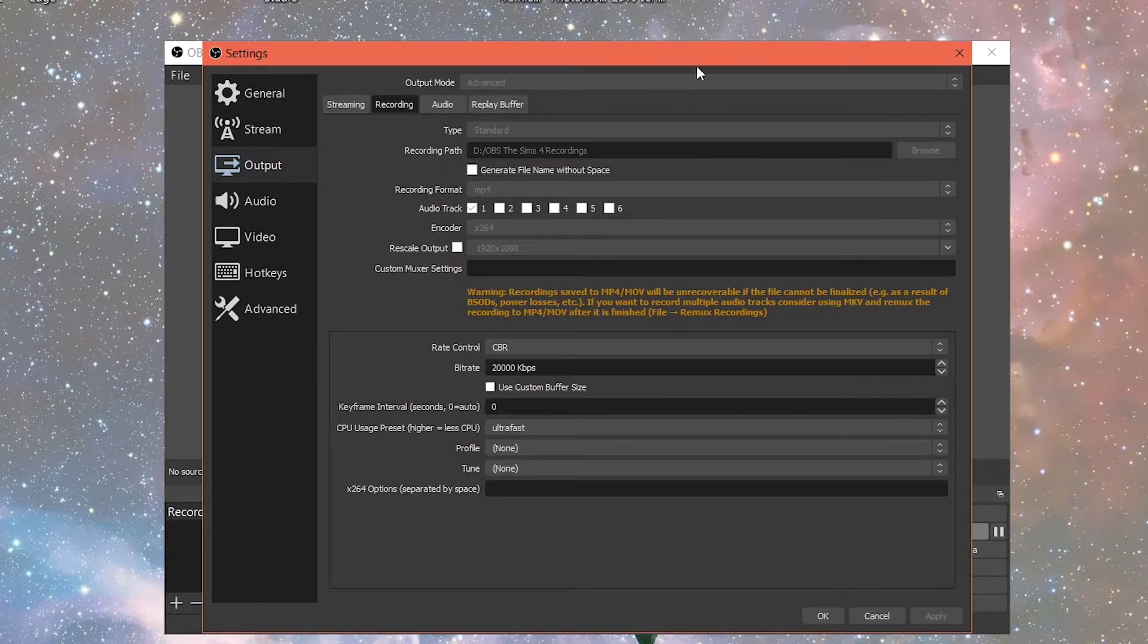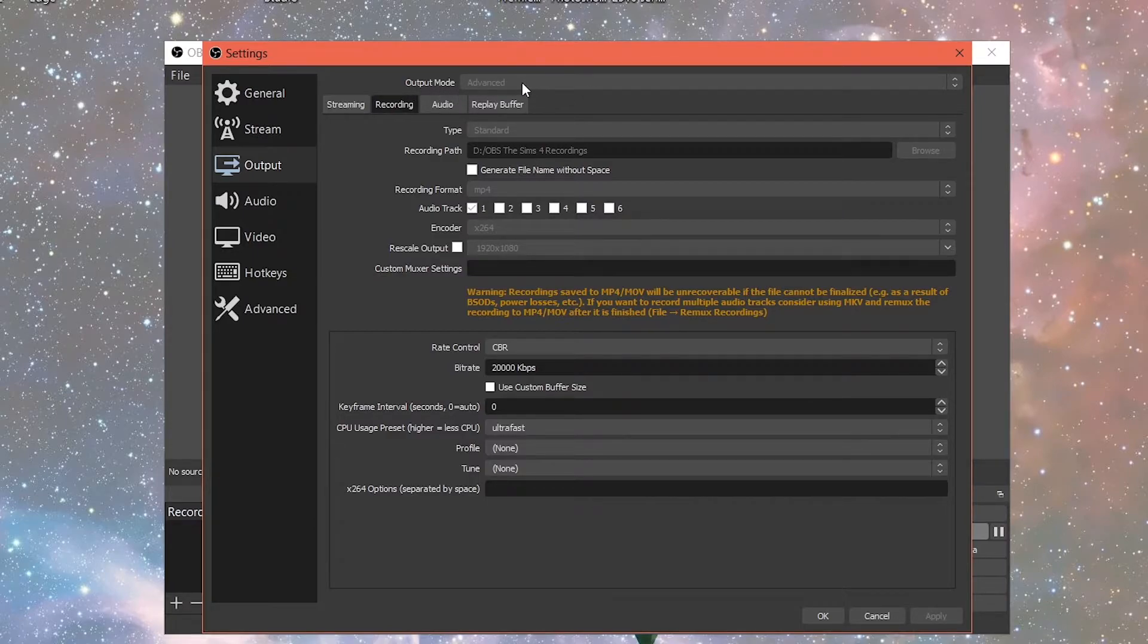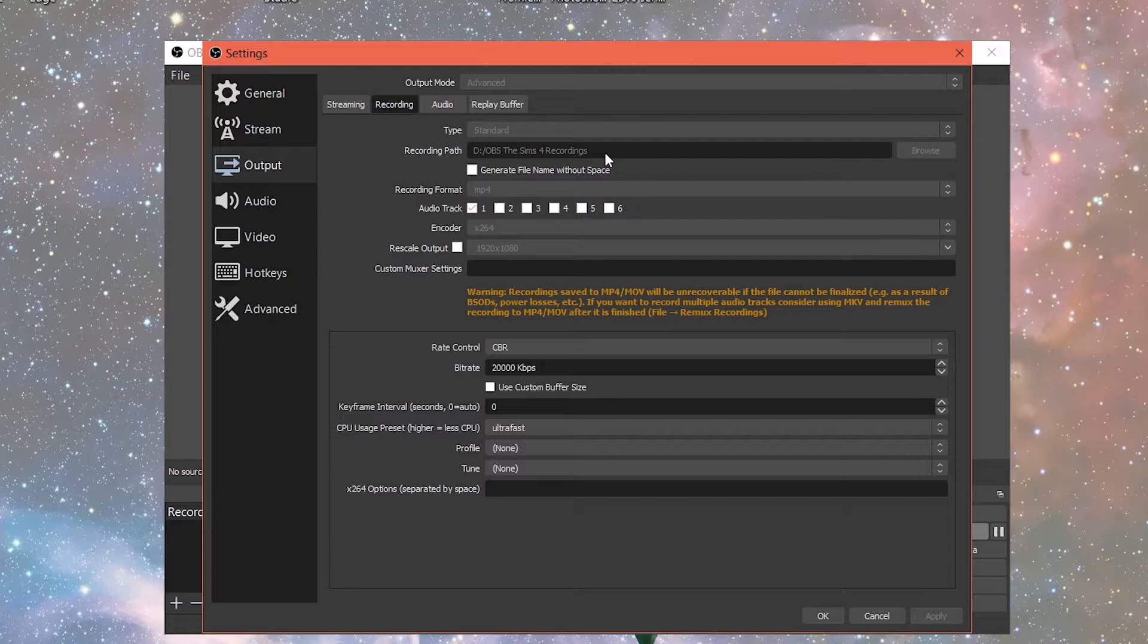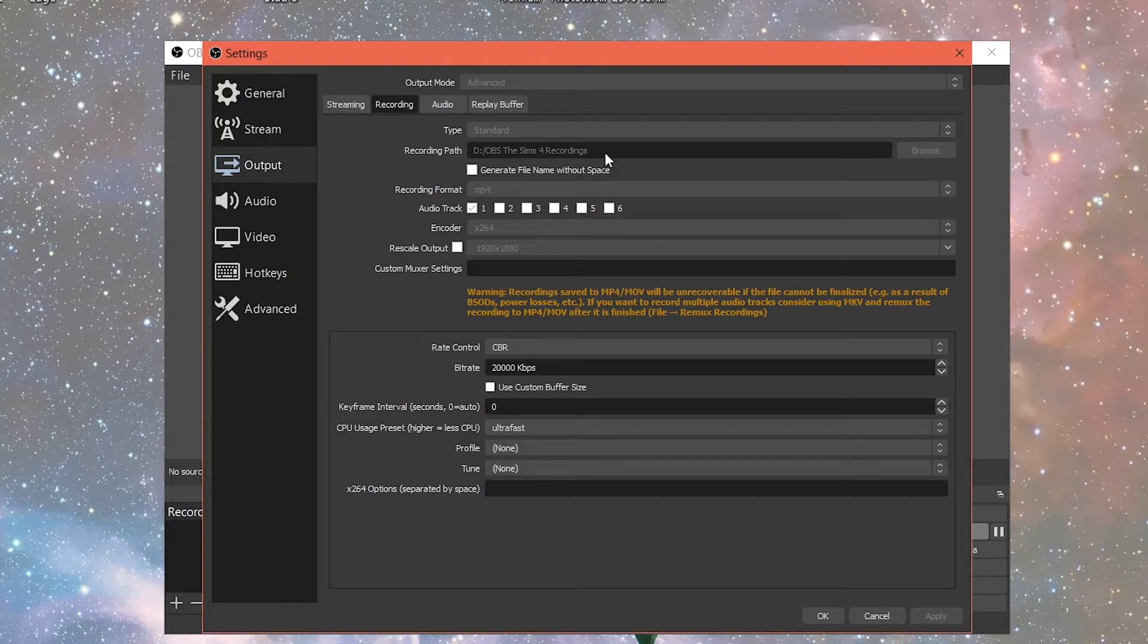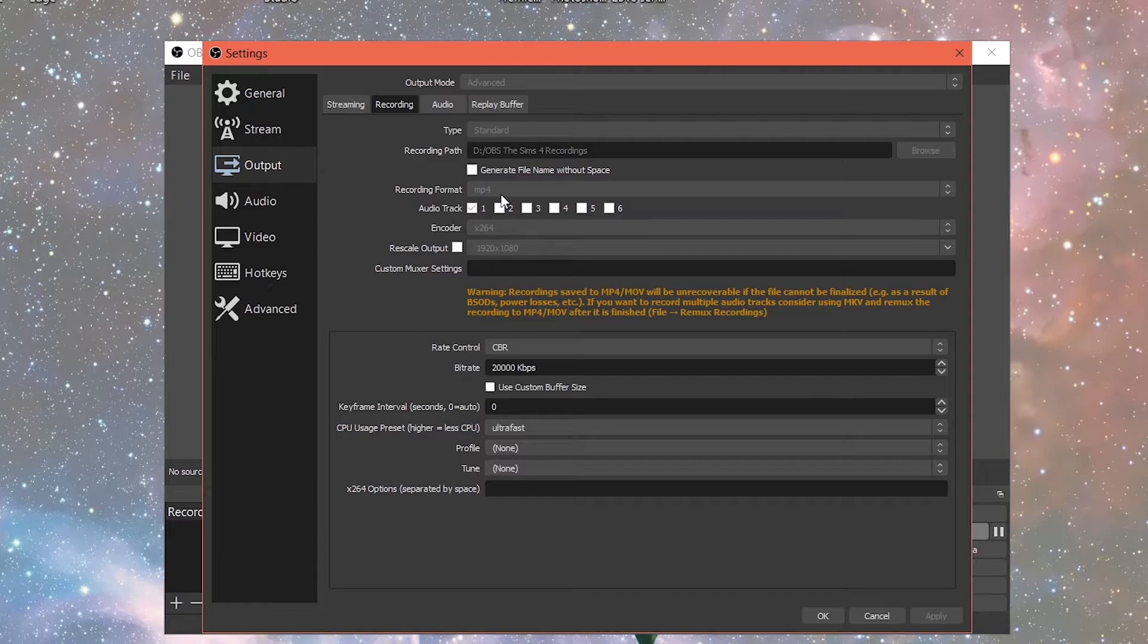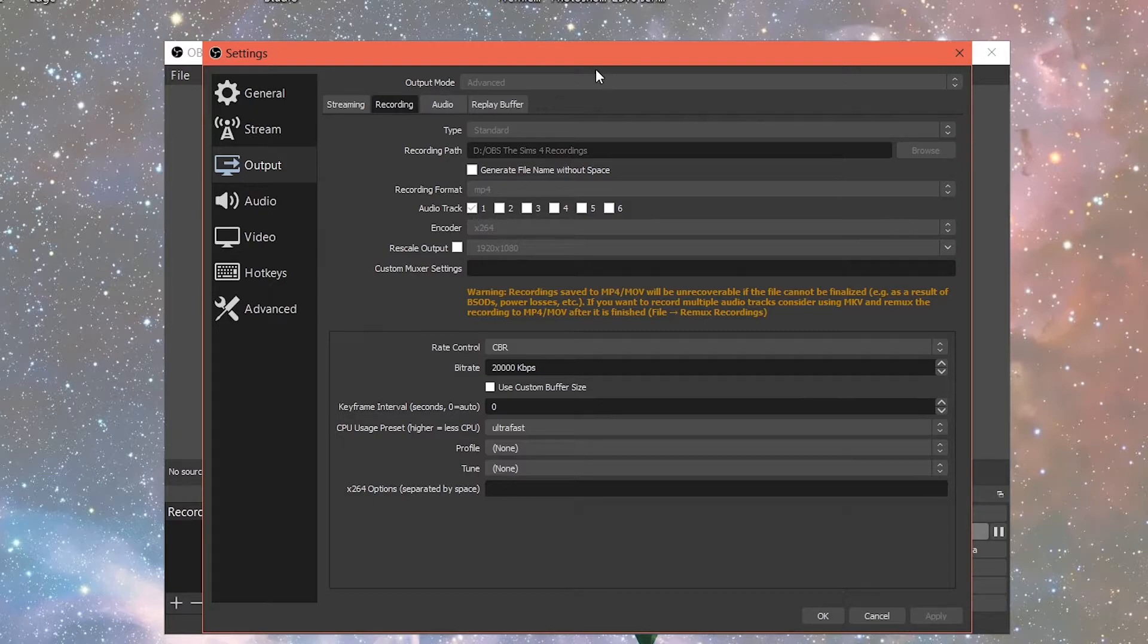So go to recording. This is under advanced. So the output mode is advanced. The type is standard. My recording path is on my D drive. So anything that I record on OBS will go to my D drive because I just love saving everything onto my D drive because I don't want the videos taking up a lot of space on my C drive. So you just go to browse and then you can click on your D drive in order to change the recording path.